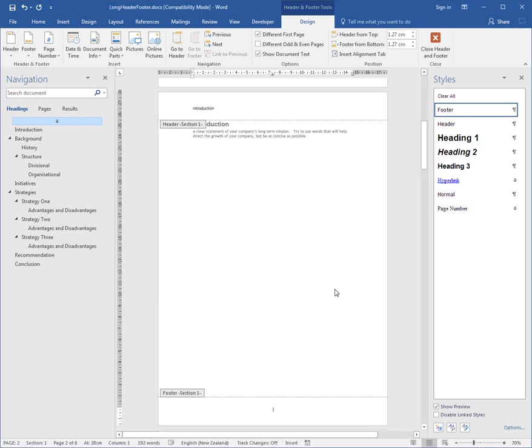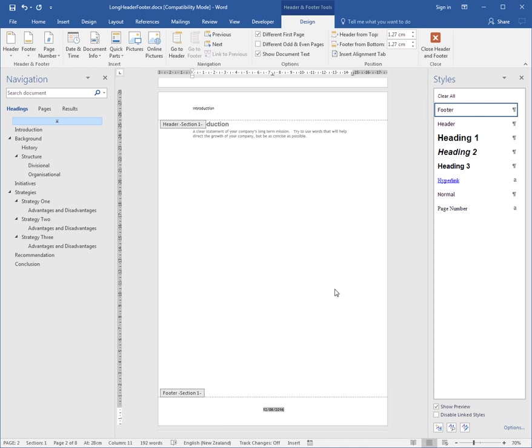Alternatively, there are some shortcut keys. I can, for example, press Alt Shift D and that will insert the date. If I press the spacebar and go Alt Shift T, that will insert the time.